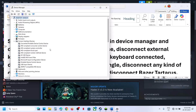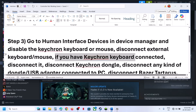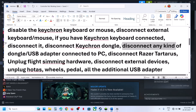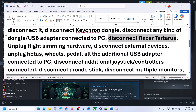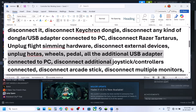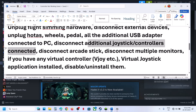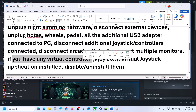If you find any kind of keyboard or mouse listed there, right-click and disable it. This is just an example. Also disconnect any external keyboard or mouse, any Corsair keyboard, dongles, USB adapters, Razer Tartarus, sim hardware, external devices like steering wheels or pedals, extra controllers, or arcade sticks that are connected to the computer.